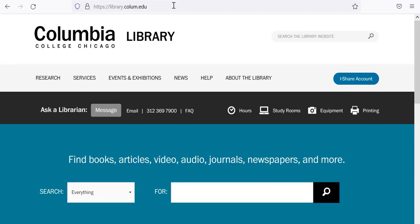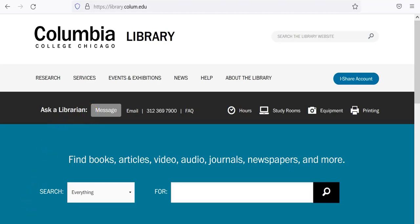If you have questions about Canopy or have difficulty creating a Canopy account, please contact a librarian via the Ask a Librarian chat or email at library.columbia.edu. Enjoy Canopy!